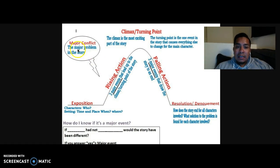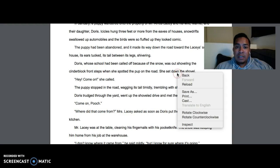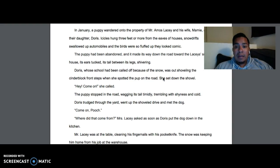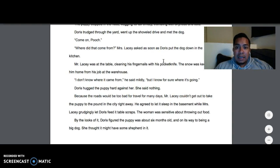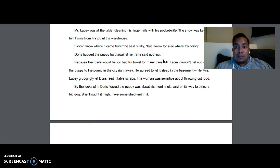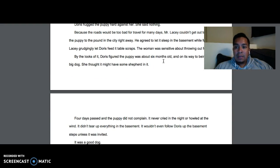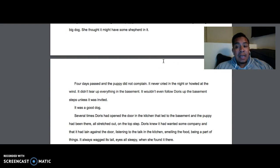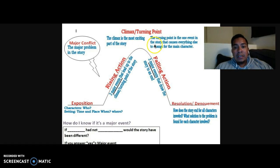In the rising action, we start to see the major conflict — the problem in the story — and the events that are leading up to the climax. The conflict of this story is that Doris wants to keep the puppy but the parents are not allowing her to. They find the dog, they keep the dog, and Doris gets attached, but Mr. Lacey said that he would take the dog to the pound. Those are the events leading up to the climax.